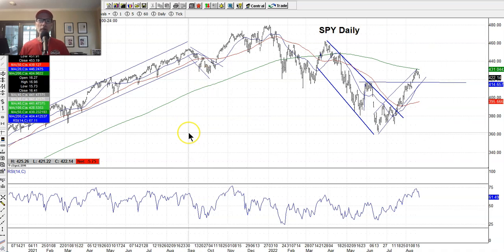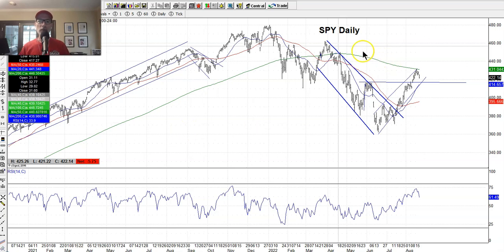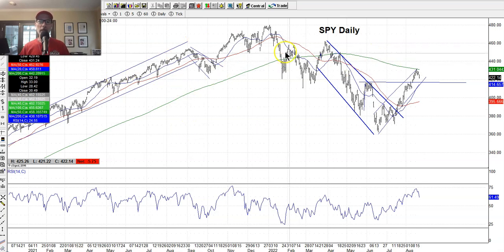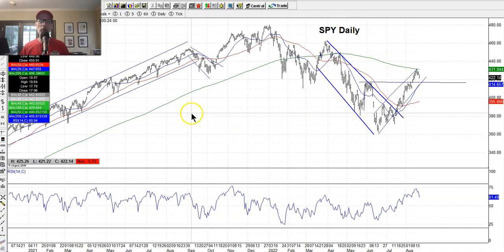What you see here is my charts. I use daily charts and I just have simple open, high, low, close bars. On the screen here you see some lines. I've got three moving averages — a 20-day, 50-day, and 200-day moving average, all simple.